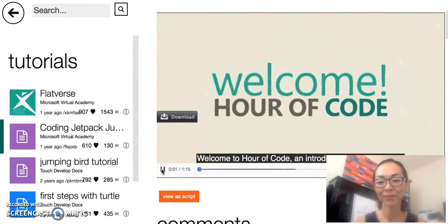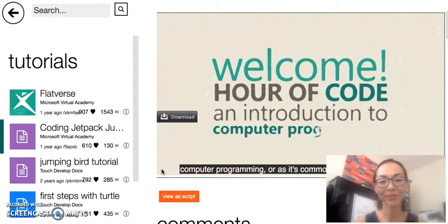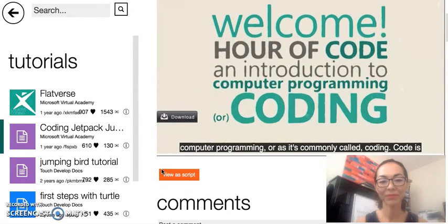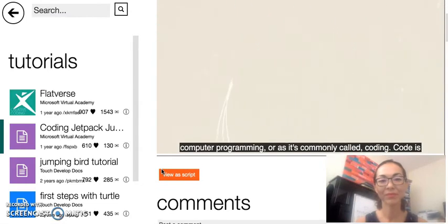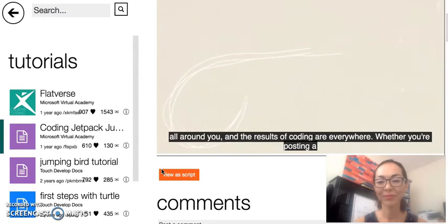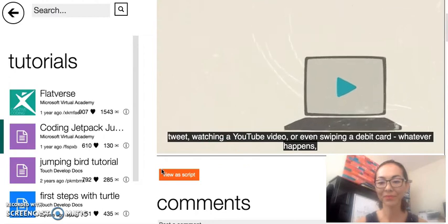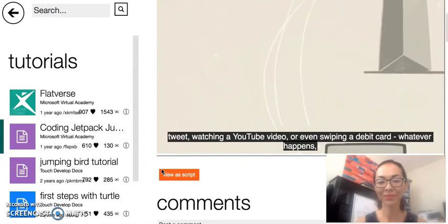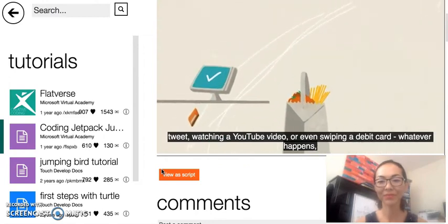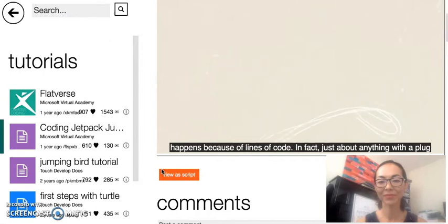Welcome to Hour of Code, an introduction to the basics of computer programming, or as it's commonly called, coding. Code is all around you and the results of coding are everywhere. Whether you're posting a tweet, watching a YouTube video, or even swiping a debit card, whatever happens, happens because of lines of code.